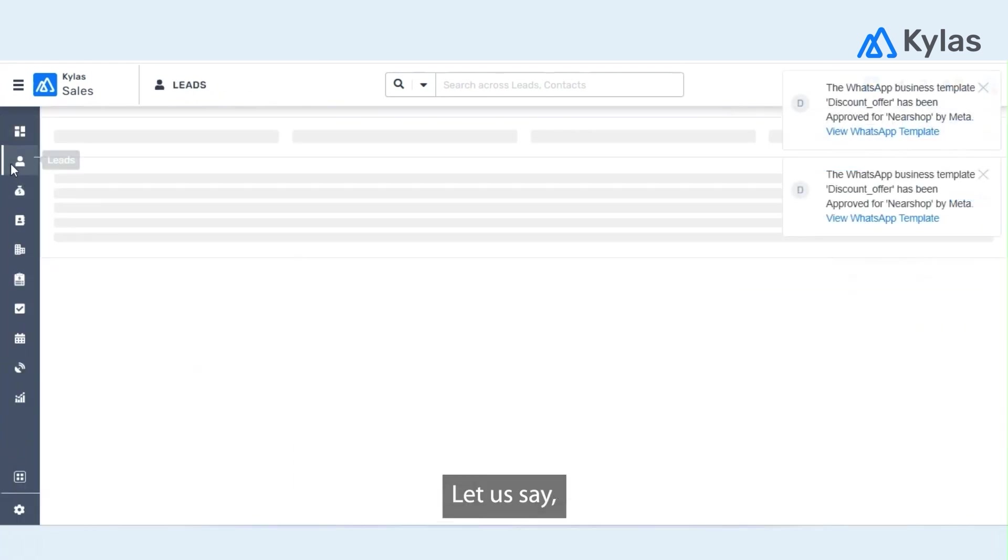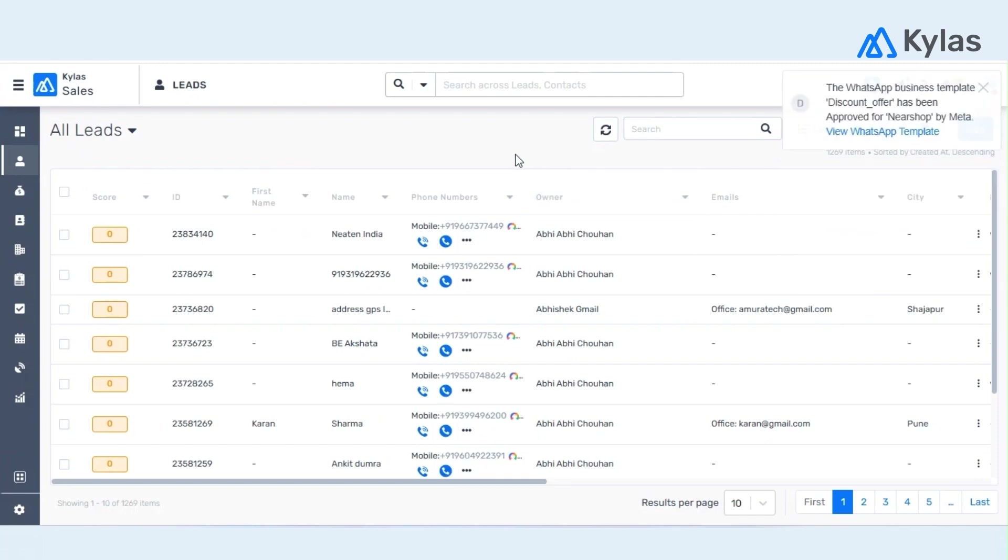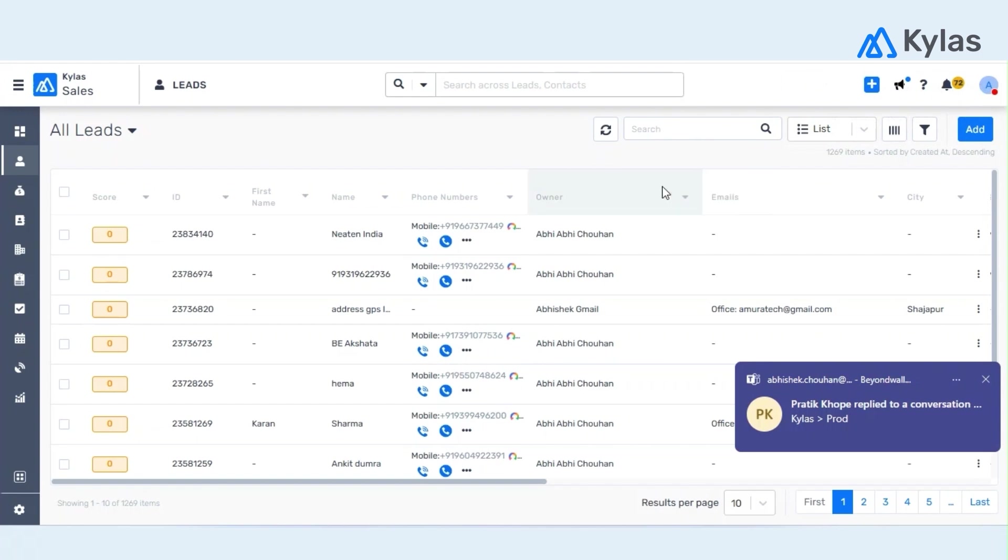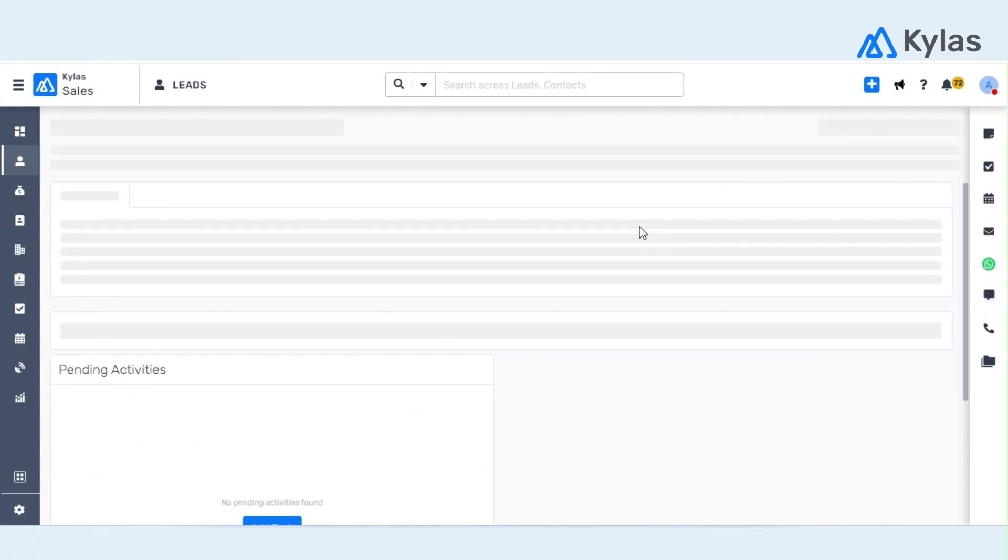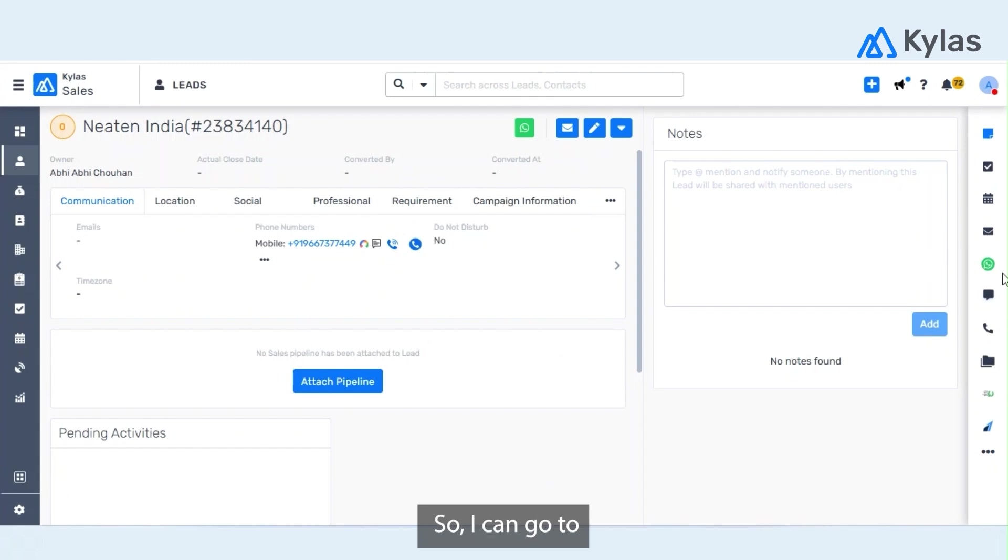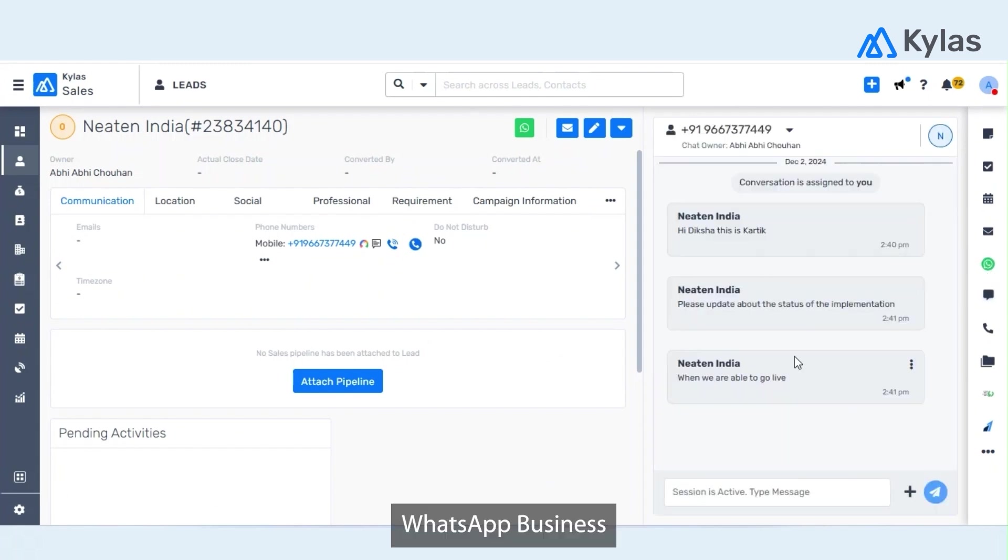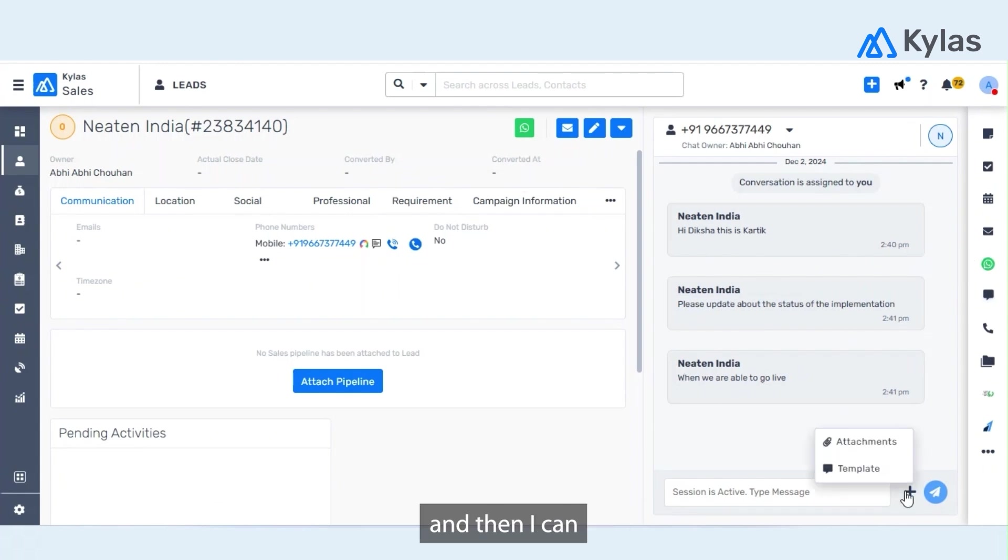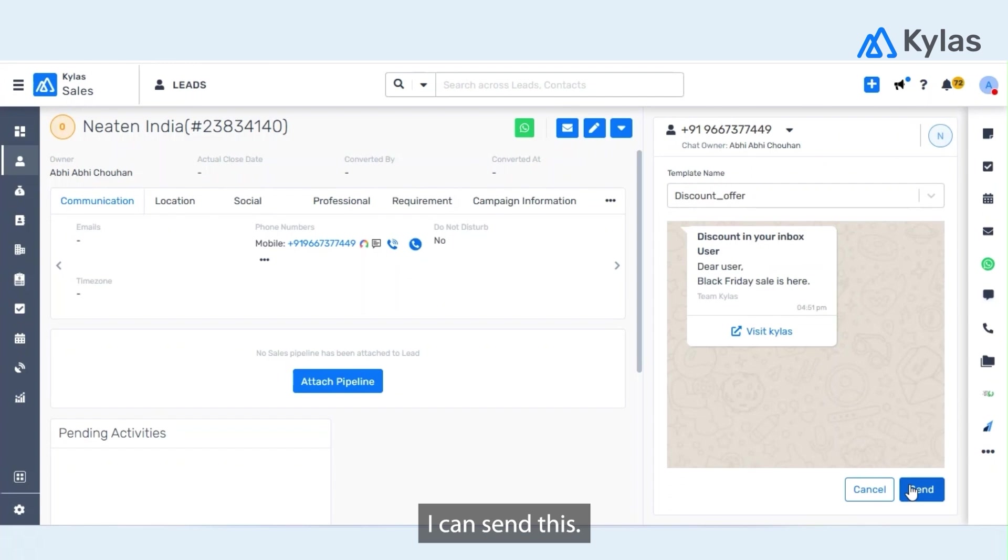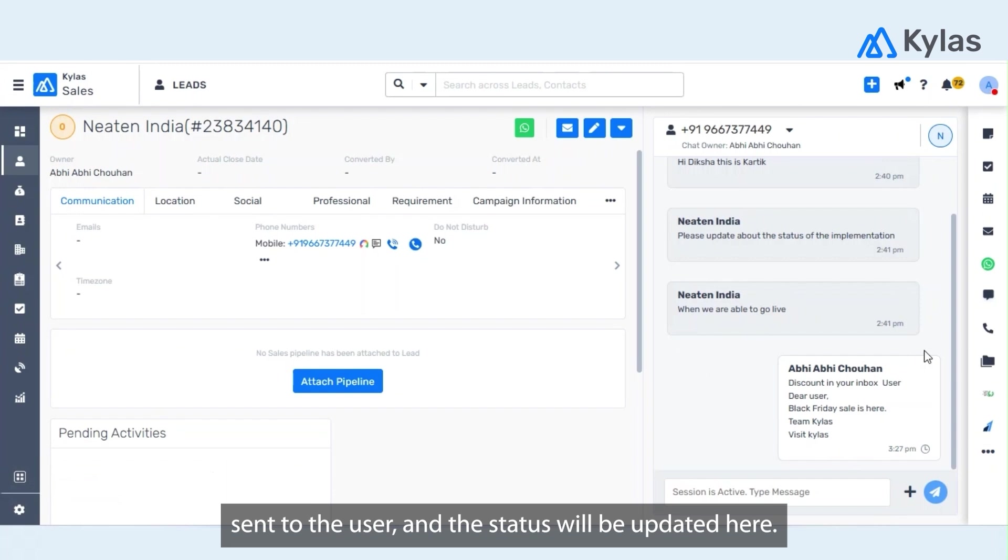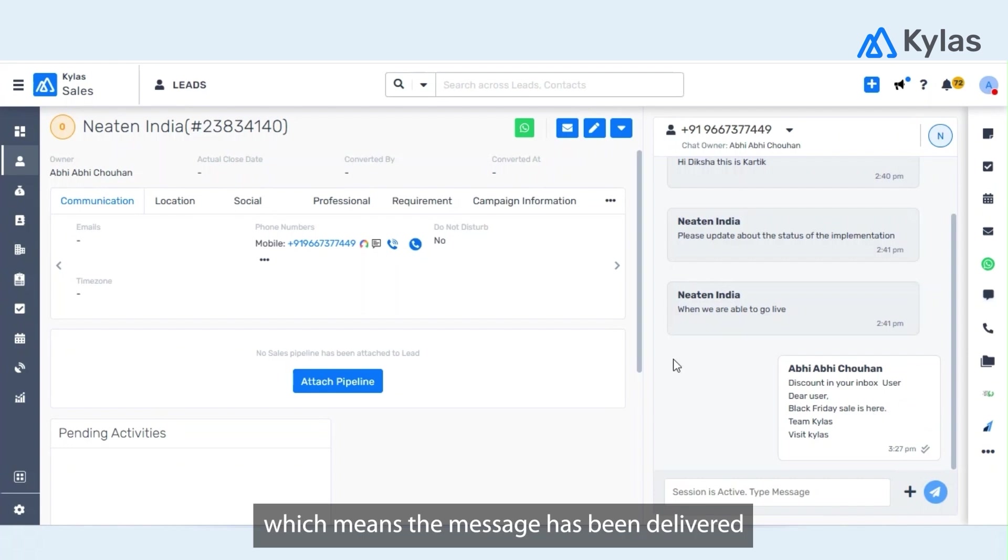Let us say we have some leads in Kylas, for example this. So I can go to WhatsApp Business under lead details section, and then I can select a template and I can send this. This message will be sent to the user and the status will be updated over here. As you can see the status has been updated as double ticked, which means the message has been delivered.